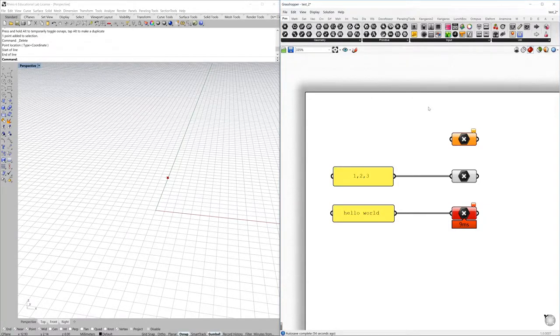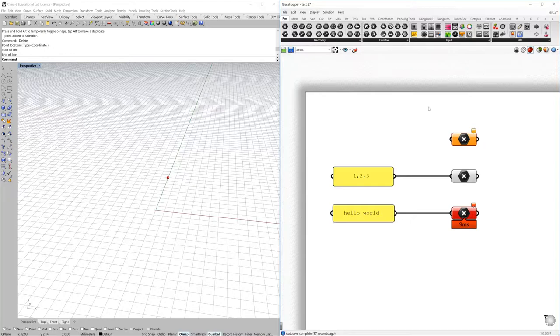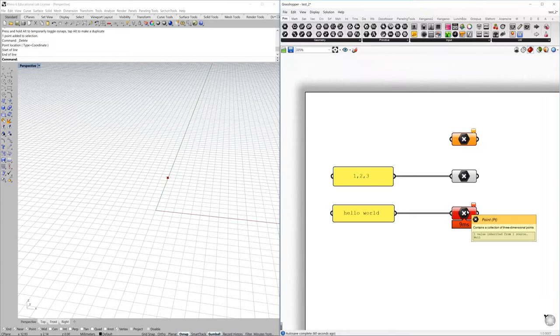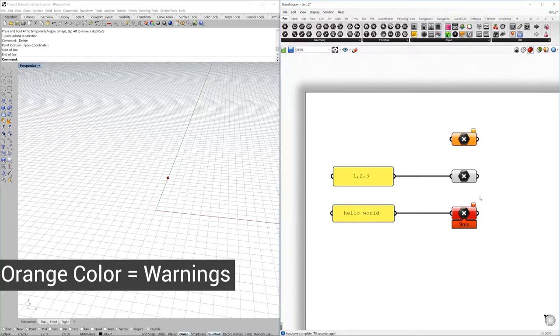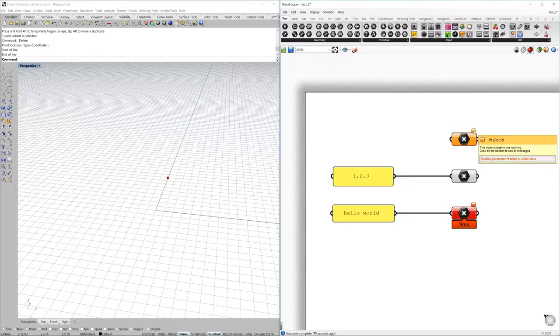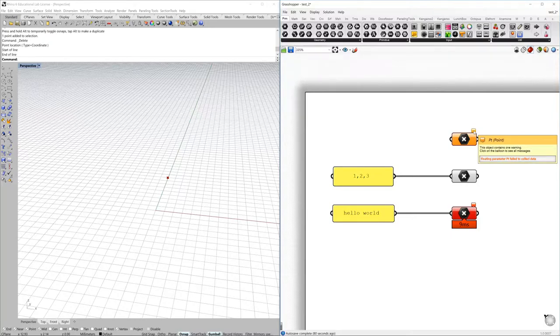Component color codes: there are three possible color states in your components. The first one is orange, the second is gray, and the third one is red. Orange stands for warning - algorithms with warnings may still function but you need to check why you are getting a warning. Here you can check that there is just a floating parameter fail to collect data. This is just because it doesn't contain any data and it's asking for it.